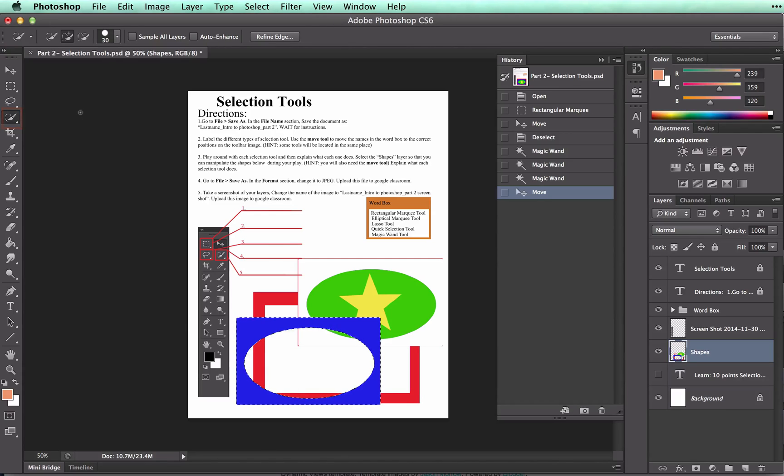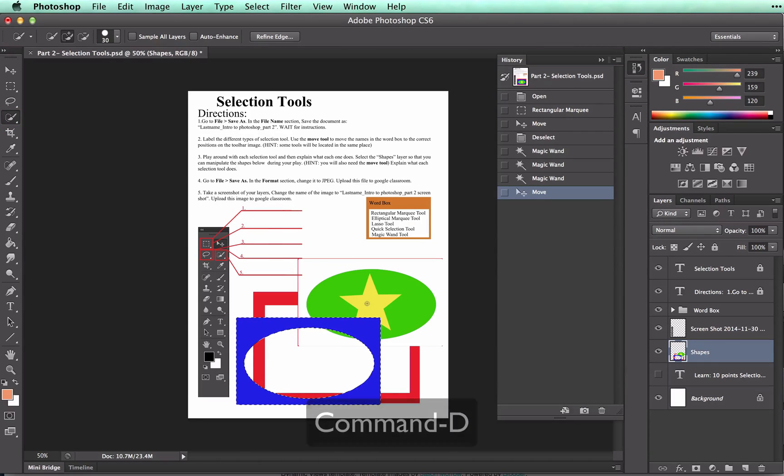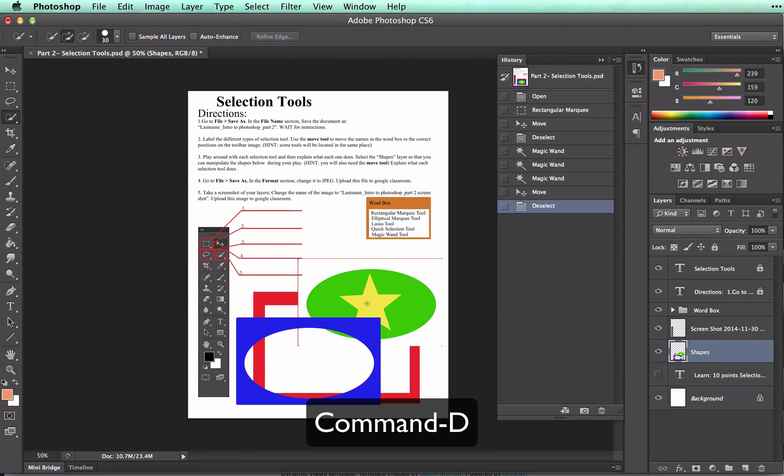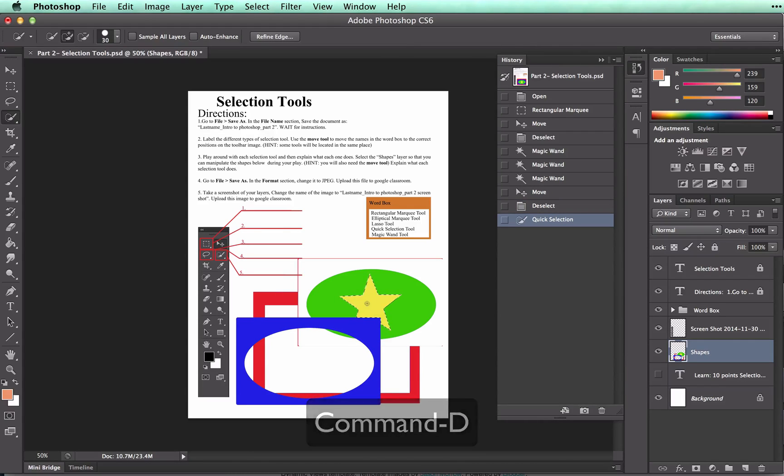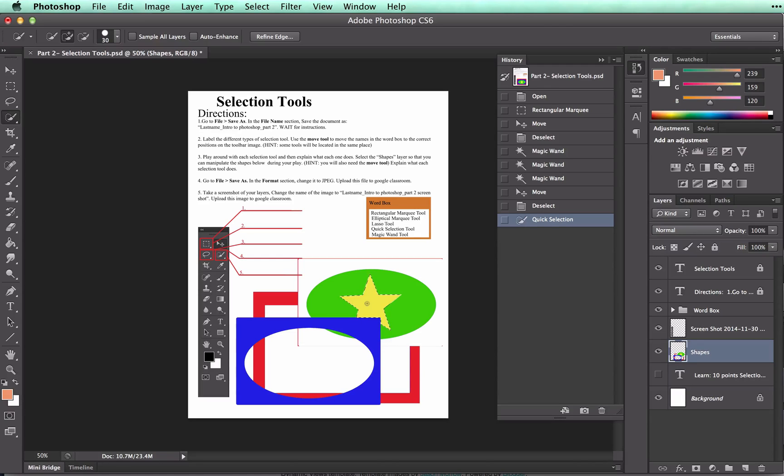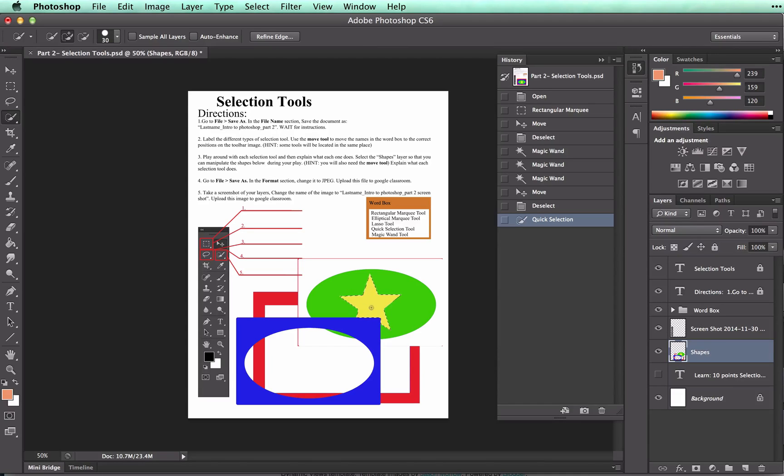So now I'm going to click on the star after I deselect, command D, and likely it will select the whole star. Sometimes you need to click and drag in order to get it to work. But when colors are solid like this, you may not need to click and drag.